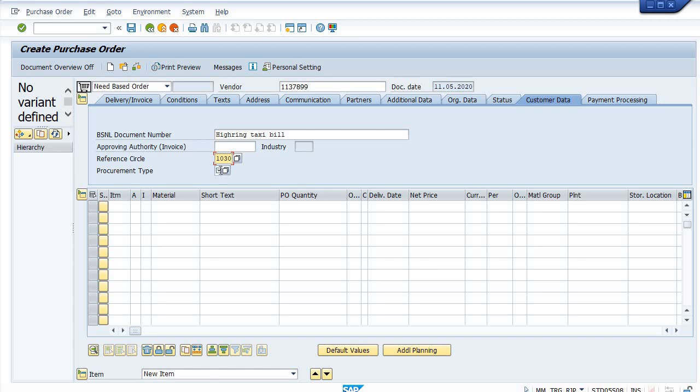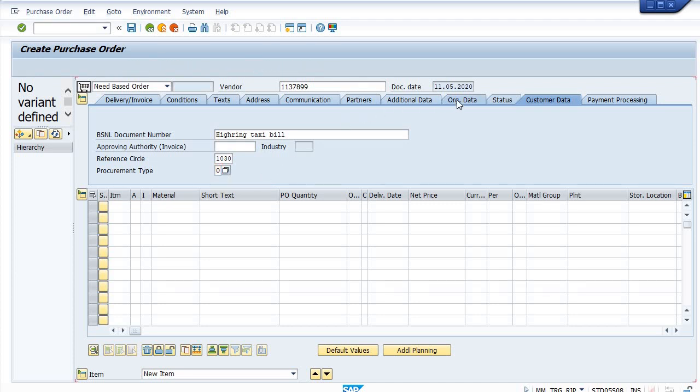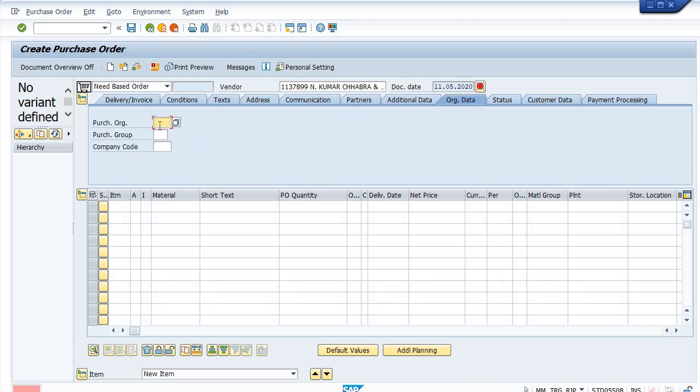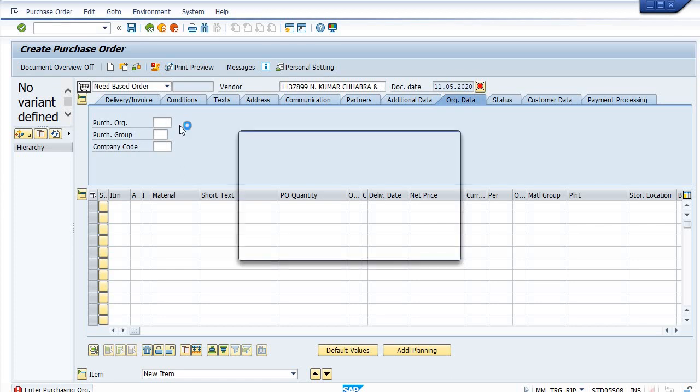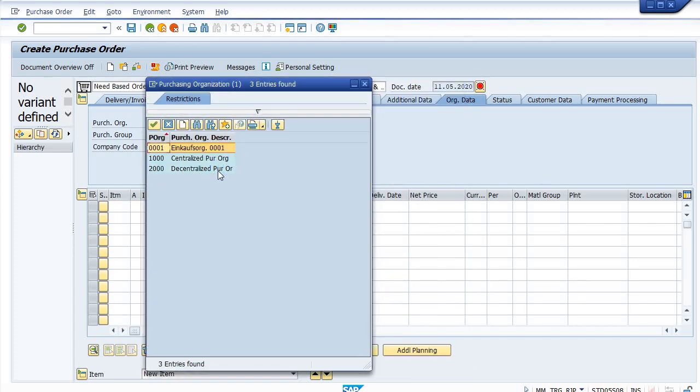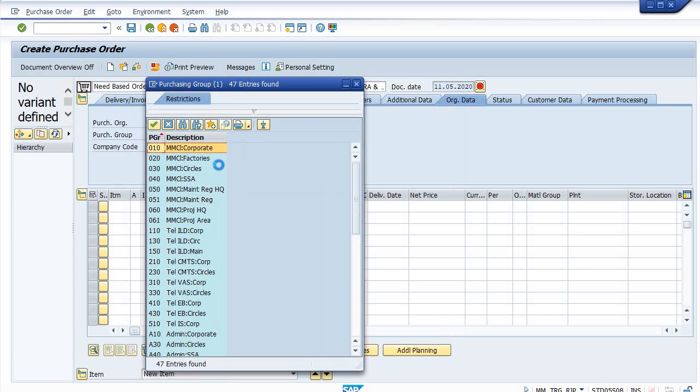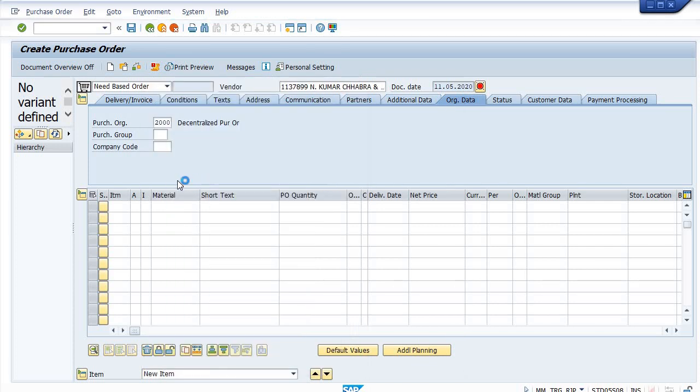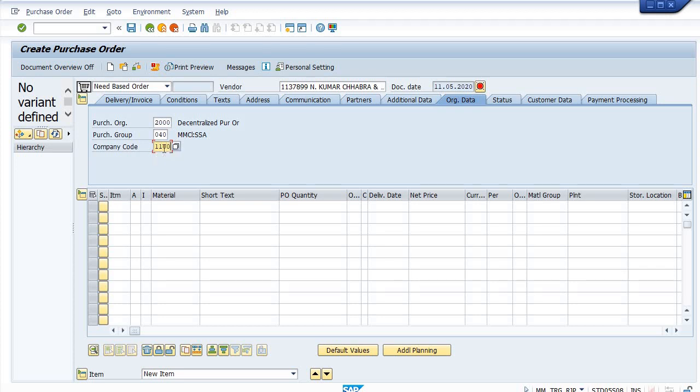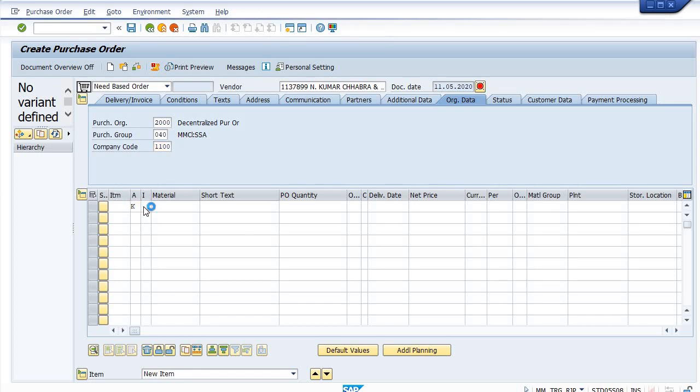Circle list 1030 and OPEX. Requirement type is OPEX or CAPEX. It's vehicle hiring so it comes in the OPEX. Purchase organization is decentralized. Purchase group - I am making this PO on behalf of SSA. Company code is double one double zero in my case, and I'm preparing this PA as an account assignment.